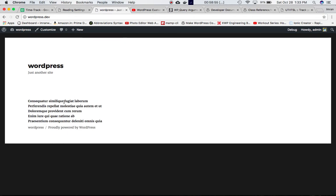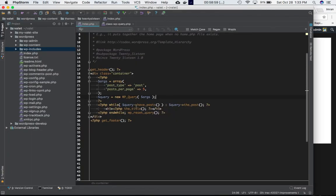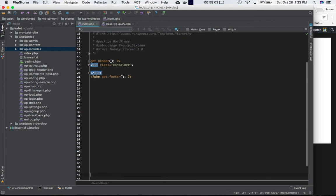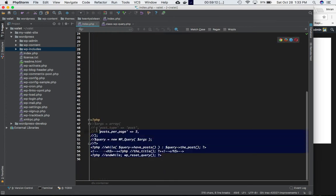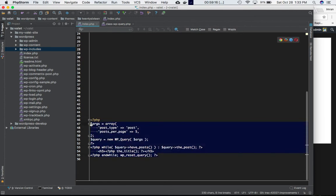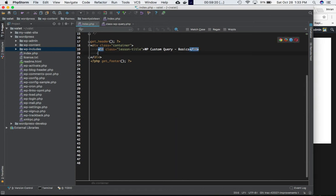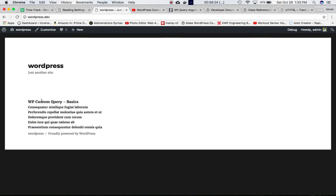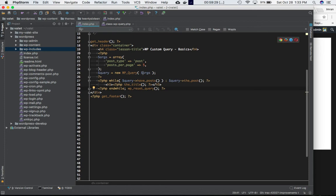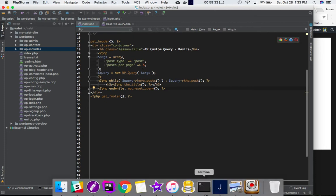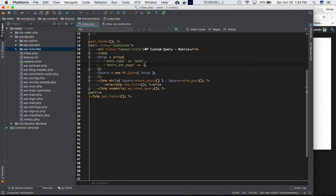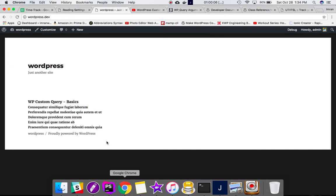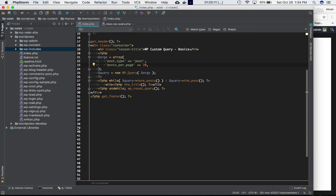After saving and refreshing the page, you can see we get just five posts. If the client wants 20 posts, change posts_per_page to 20, refresh, and you can see 20 post titles displayed.